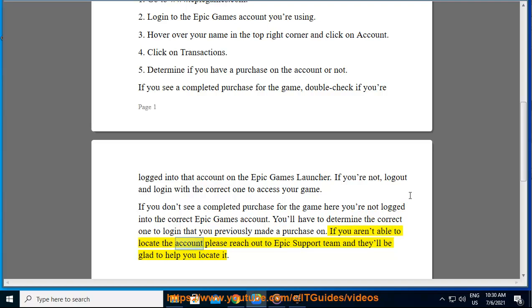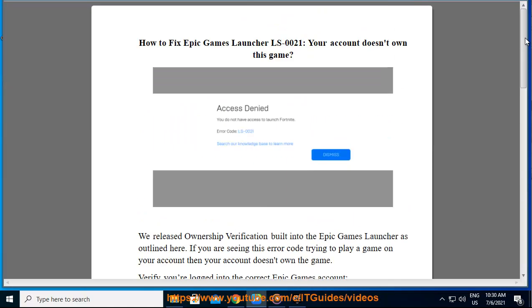If you aren't able to locate the account, please reach out to the Epic Support Team and they'll be glad to help you locate it.